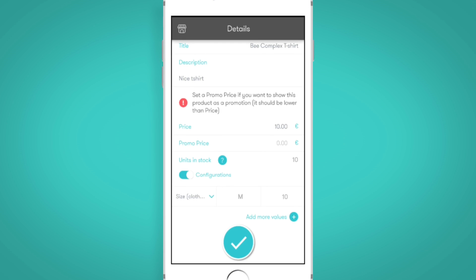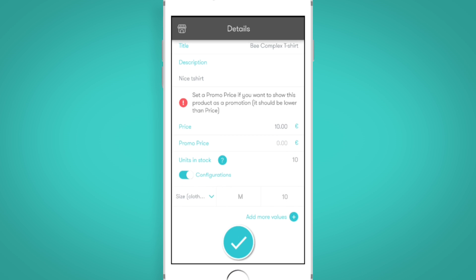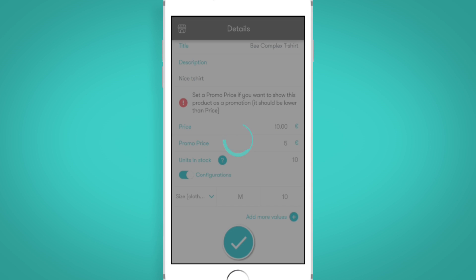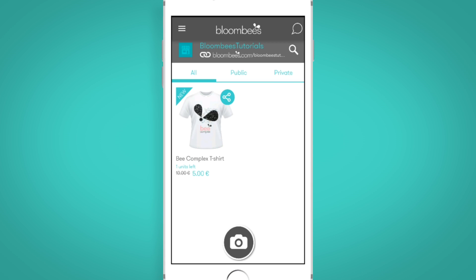And don't miss out on our cool campaign feature! Setting a promo price for your product will allow you to sell it with a discount or specific promotion. Just enable it and the new promo price will be shown highlighted on your product page.